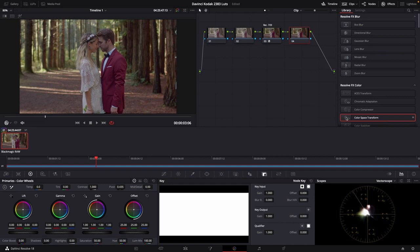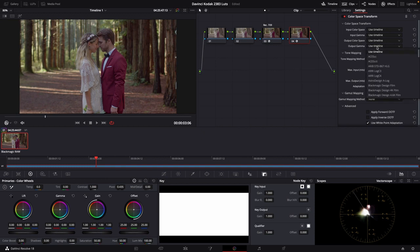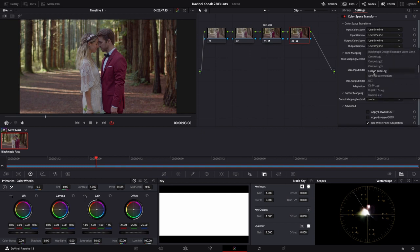Again, we're going to add another color space transform. Drop that on that clip. In this one, the only change we're going to make is on our output gamma. We're going to go down here and select Cineon Film Log.